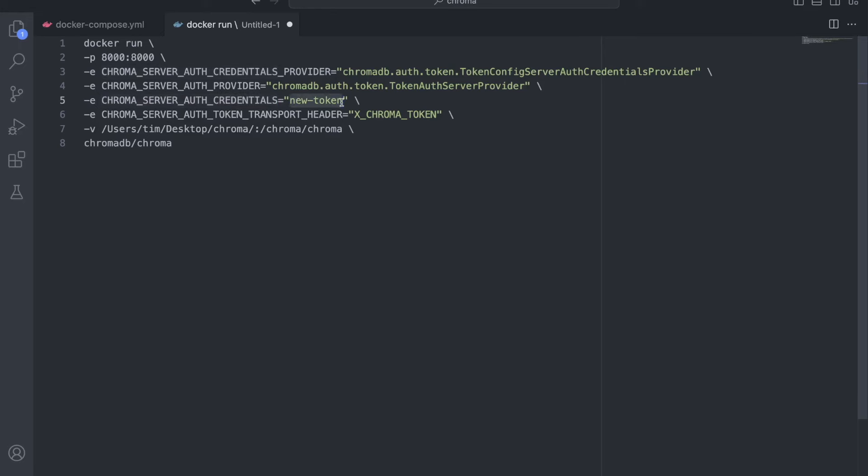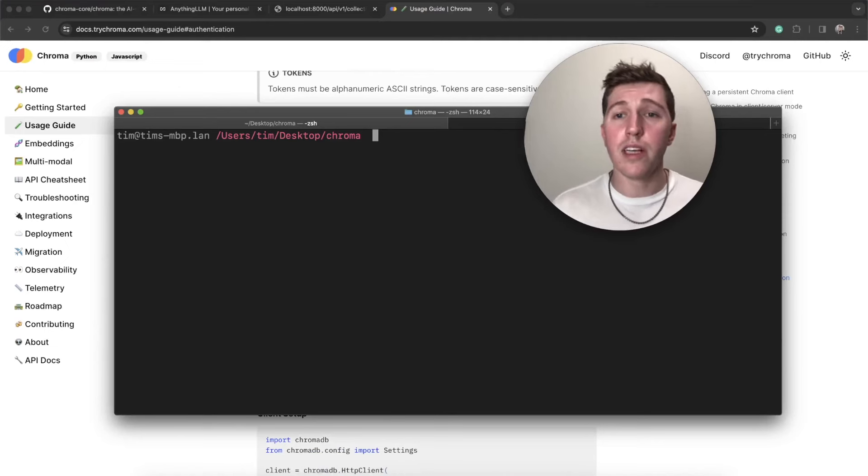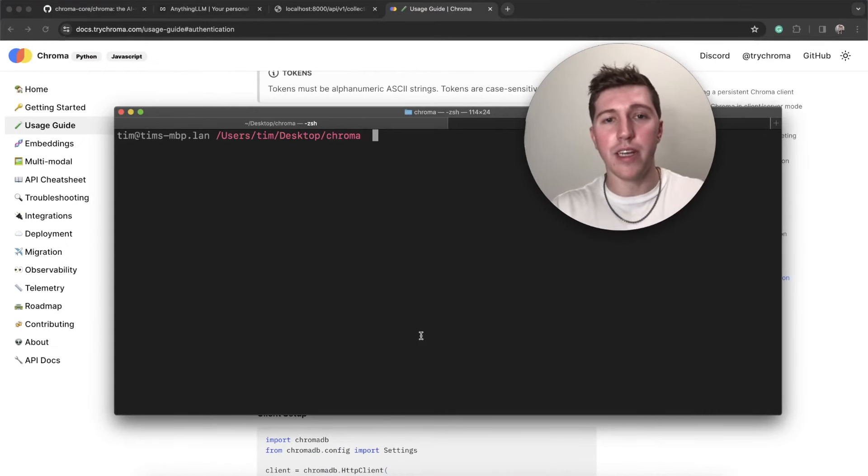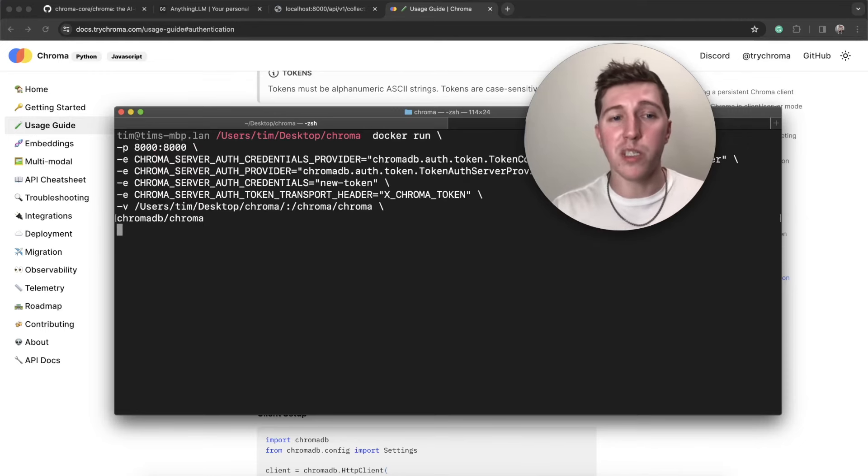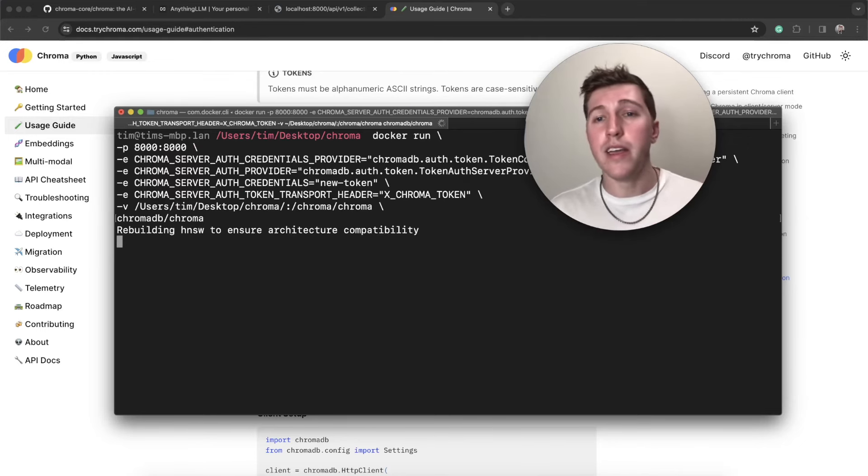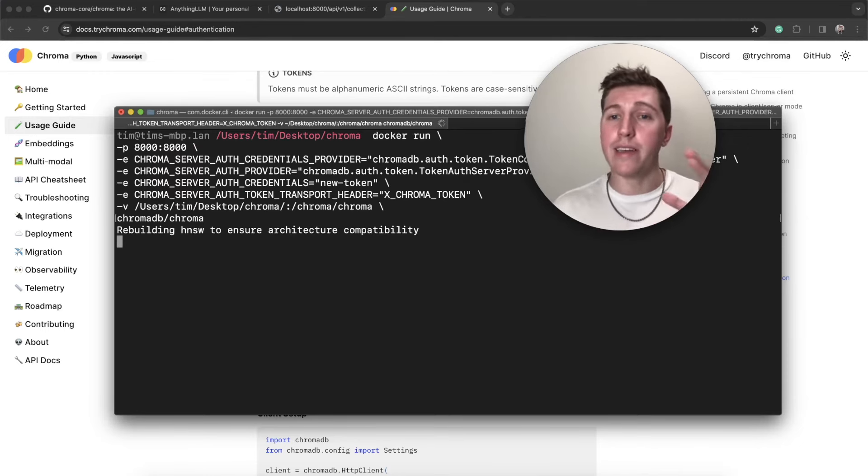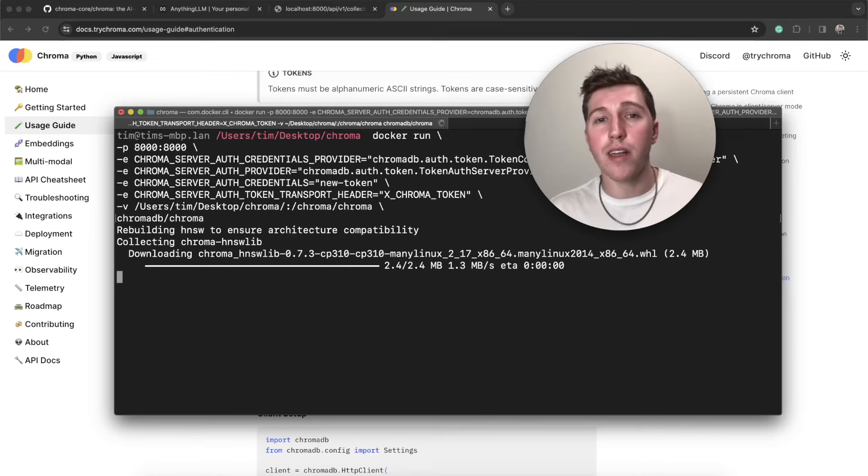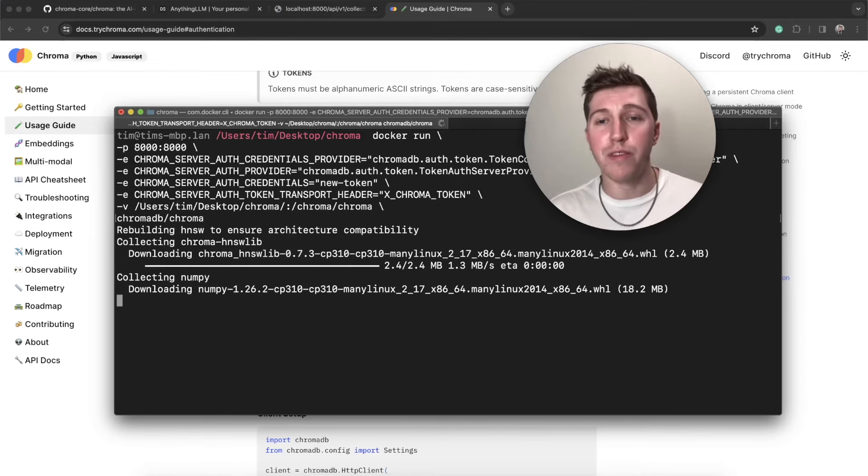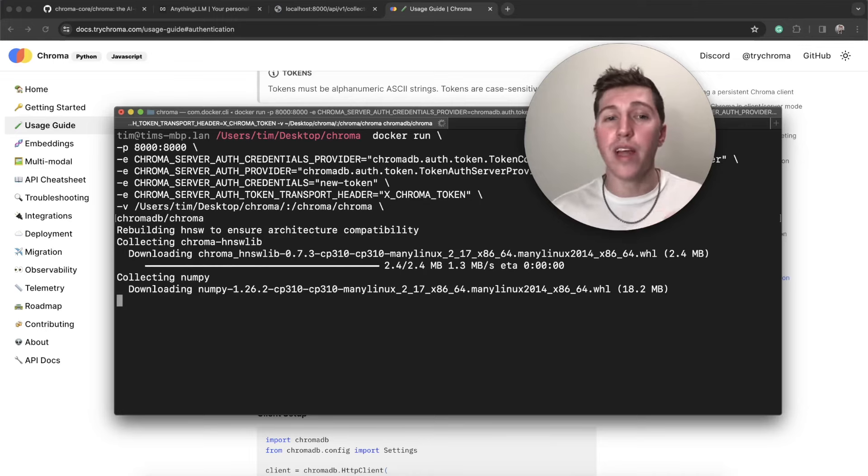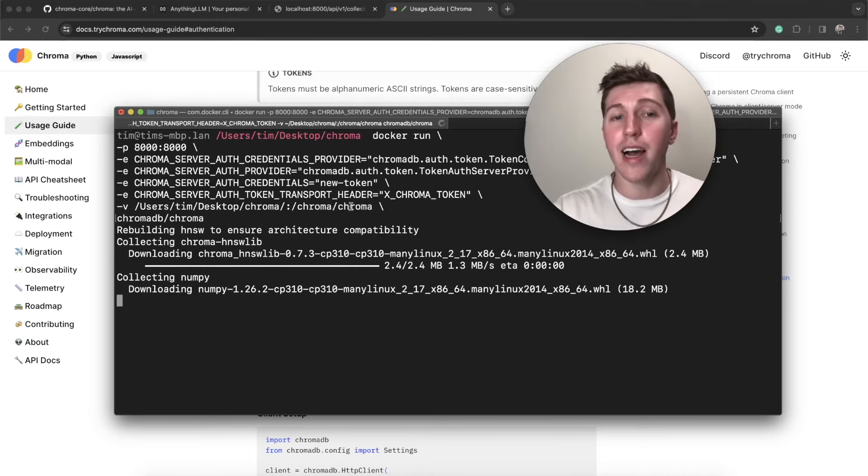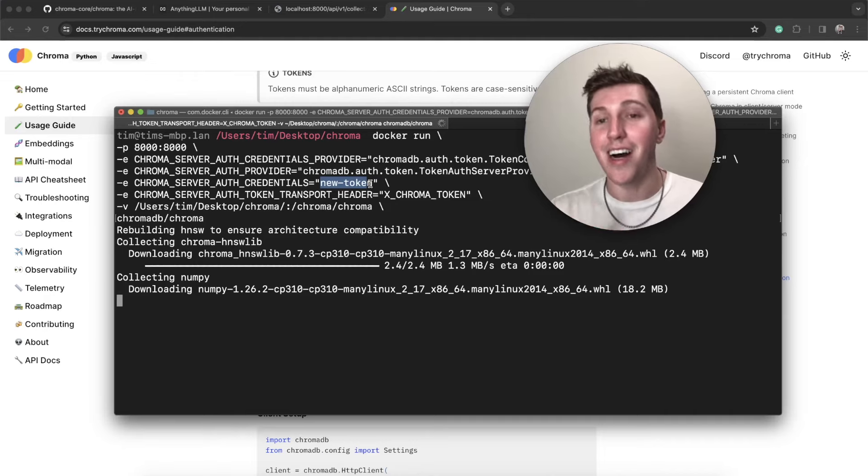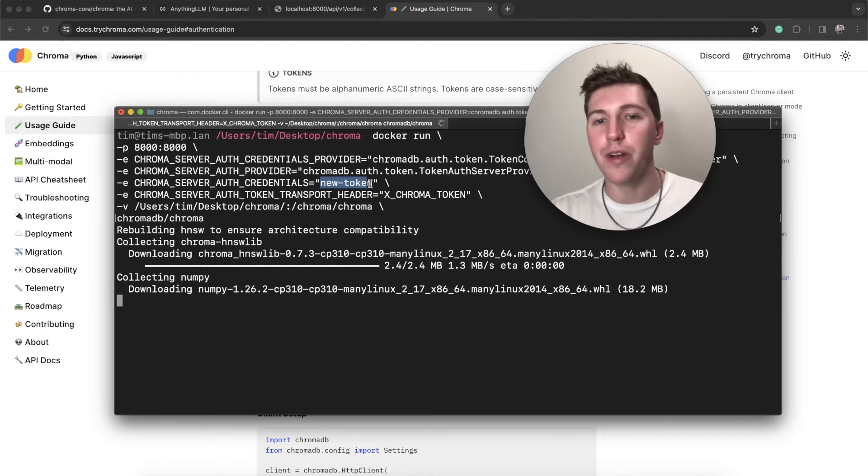You can actually copy these environment variables from here, omit the export part. And this is where we land. I'm specifying the text of new-token, and I want to use the x_chroma_token, you cannot customize this, it must say x_chroma_token, or authorization in all caps. Don't try it, I already did. So let's run that Docker command with those environment variables in here.